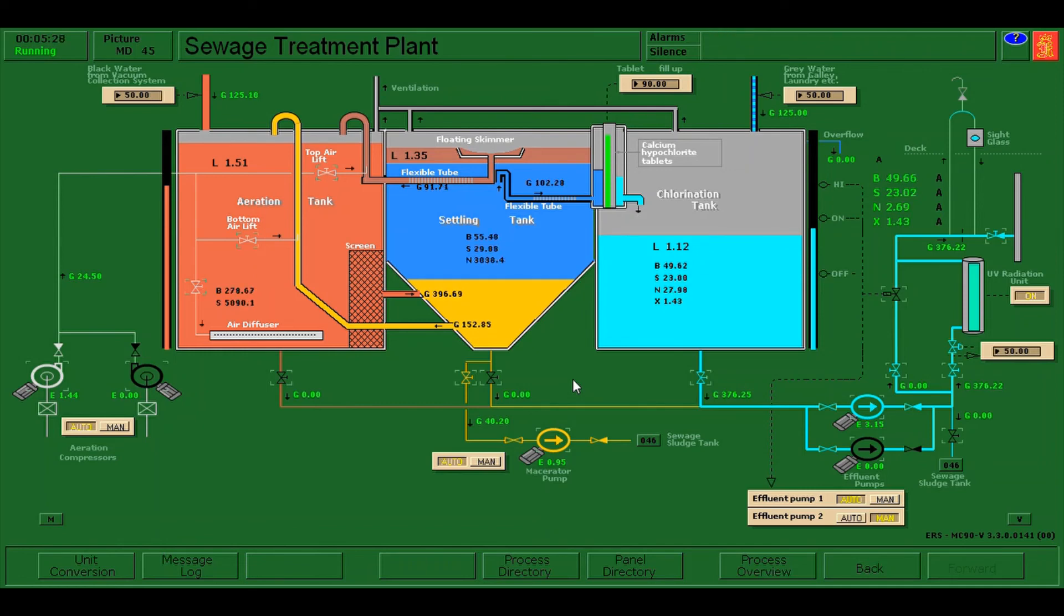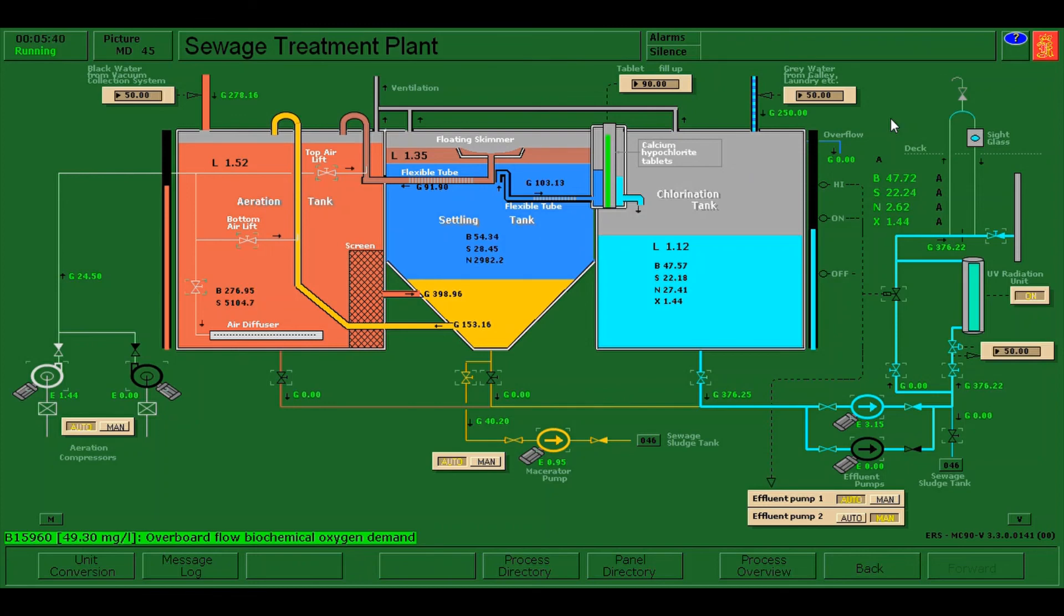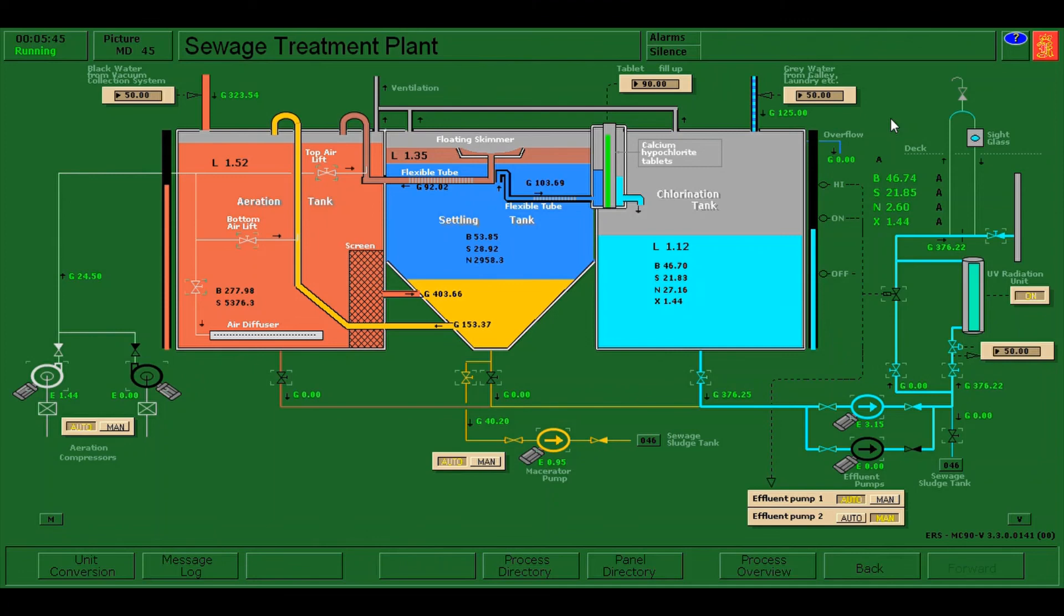Now that our overboard flow biochemical oxygen demand is already normal, as of now we're just going to wait and monitor the parameters until the time will finish. So that's it, and I hope you learned something new for today. Bye bye, ciao.